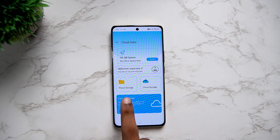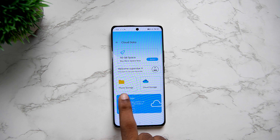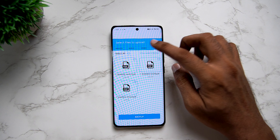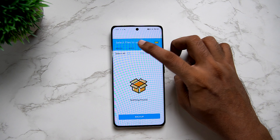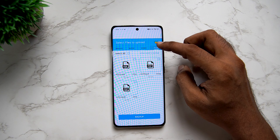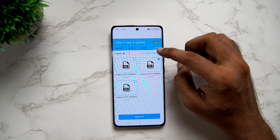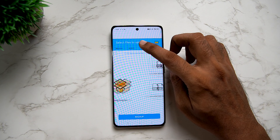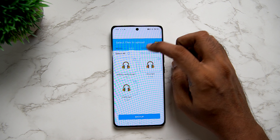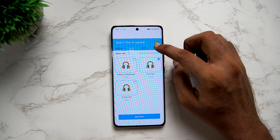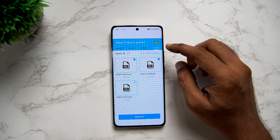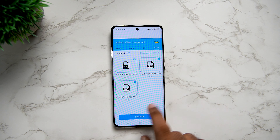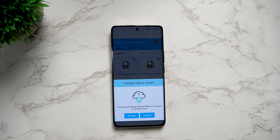Now we have two options: phone storage and cloud storage. In your mobile app, you can see what is in the gallery. You can see photos, videos, audio, documents, etc. You can select any files and click the back up button.